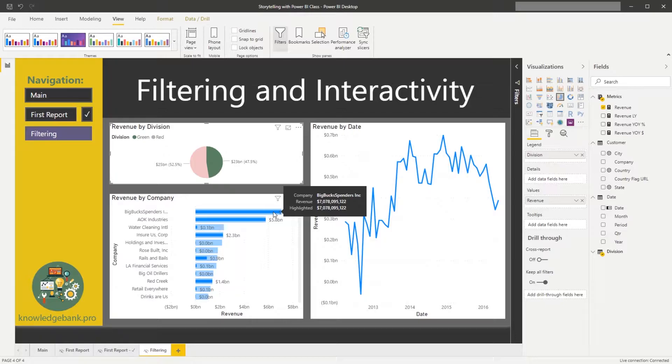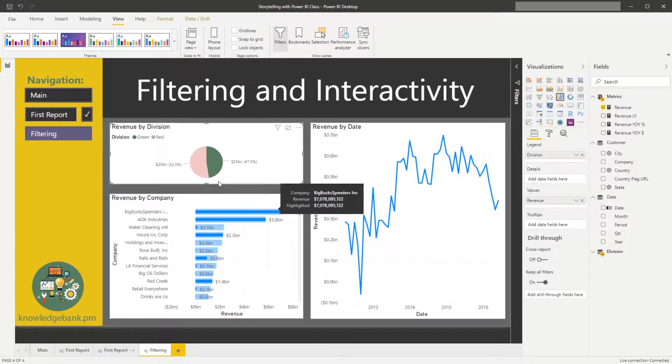And you can also see the tooltip, we have revenue 7 billion and right below we have highlighted for the same amount. Basically what this means is that big-box spender are only buying from our green division.